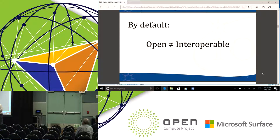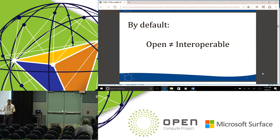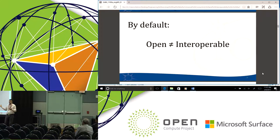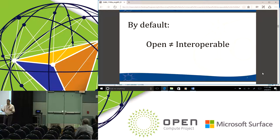By default, open does not equal interoperable. I can't tell you how many people have told us they thought because it was open, it would just work. That's a perception people have, and they're being introduced to a cold reality: just because it's open, it doesn't work. They're not the same thing. If we let that perception continue, that's going to be bad for the idea of open networking, bad for the open compute brand, and ultimately it's going to lead to unhappy customers.